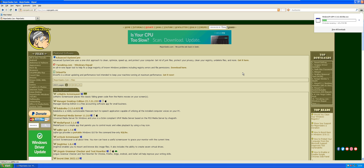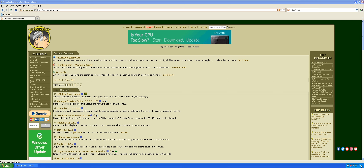Sorry about that. POSReady 2009 was the point-of-sale version of XP, and considering it came out in 2009 — or actually I think it was late 2008, a few months before Windows 7 came out — it had support until like April 12th, 2019 or somewhere around there.